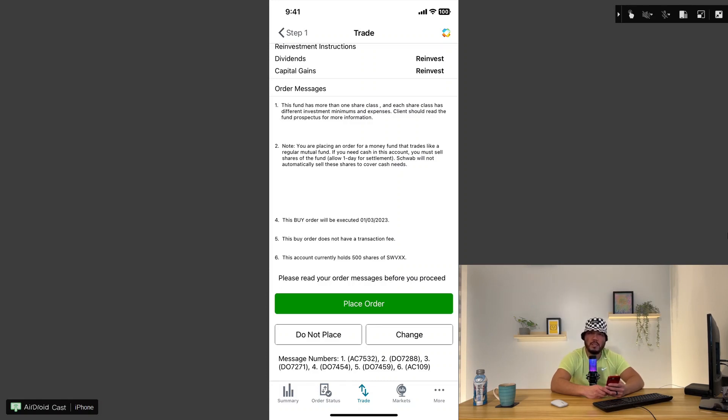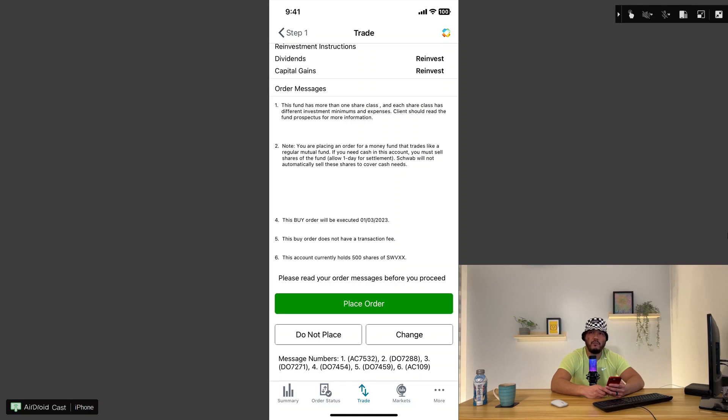Schwab is one of many money market funds. There are several of them out there. I mainly use Schwab because I have a checking account with them as well as my Roth IRA. This makes it easy for me to transfer cash between my checking account and investment account.